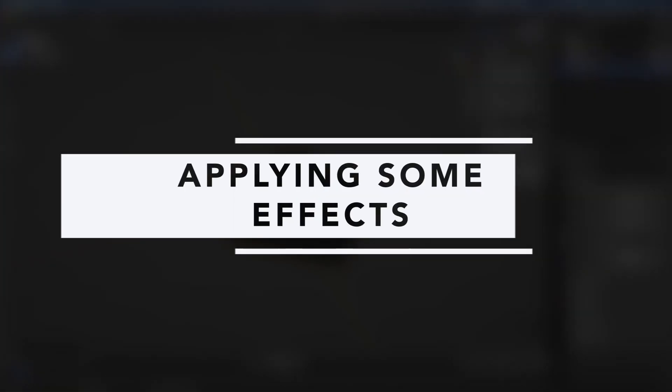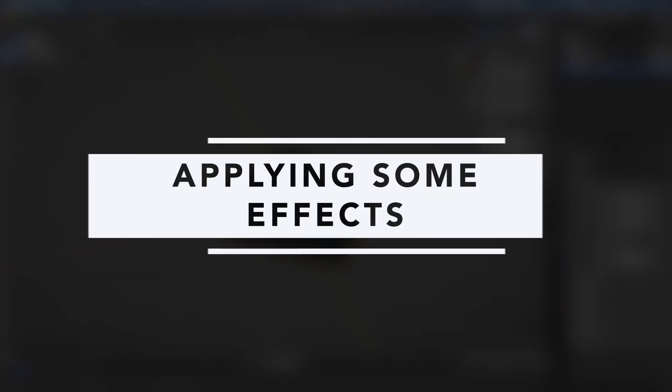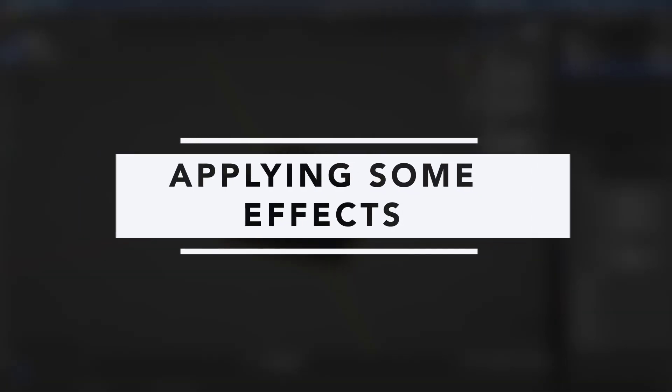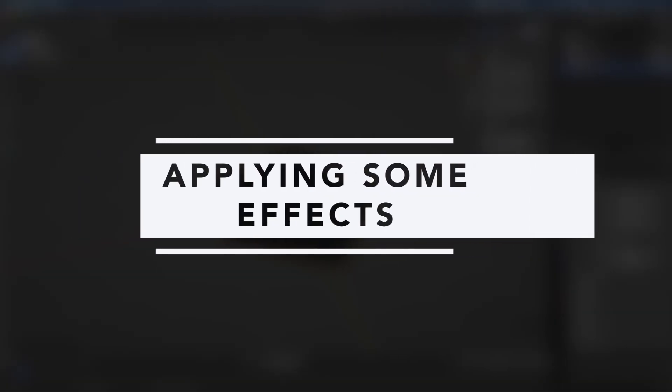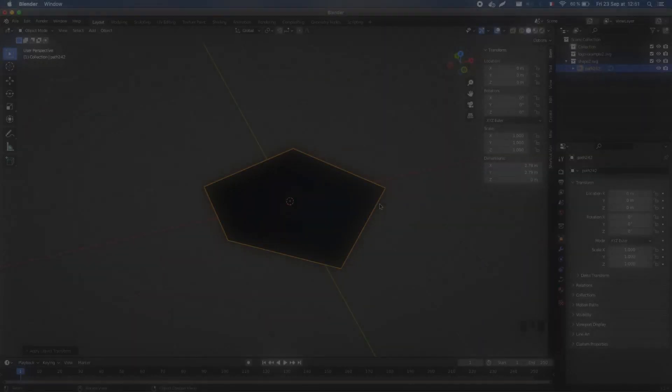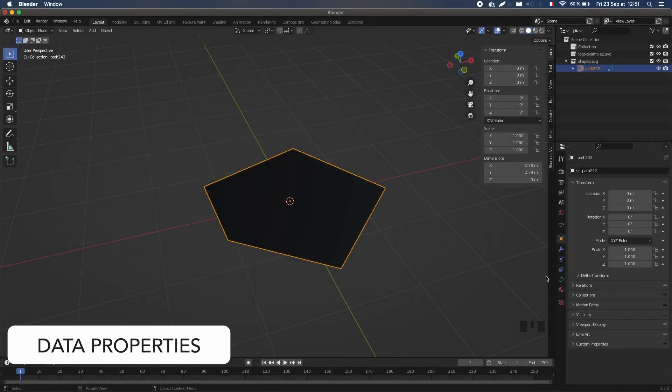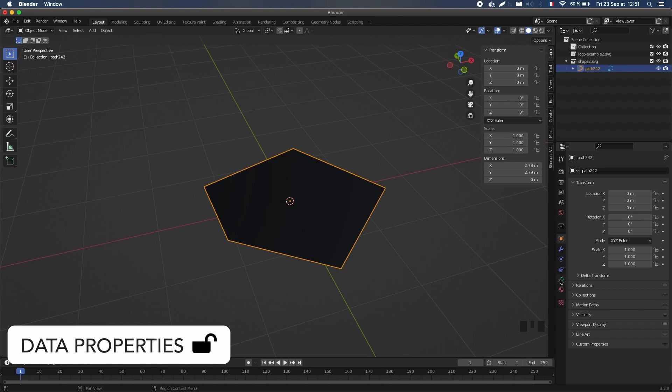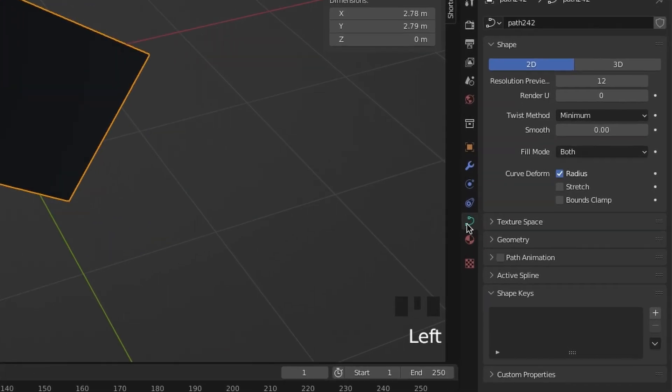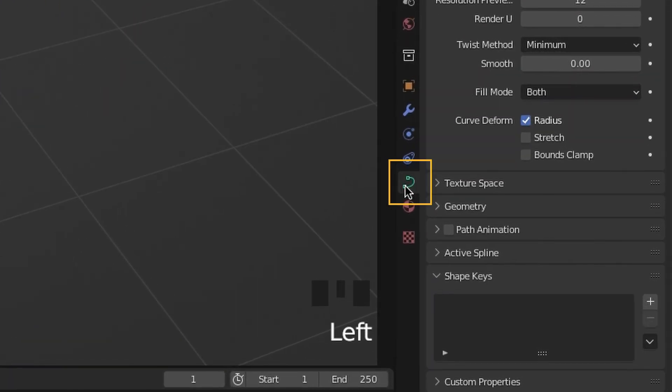Depending on the shape you imported and the final visual that you want, there are several tools you can then use on your newly created curve object. Most of those are in the Object Data Properties Inspector in the bottom right corner, which you can switch to by clicking the little green curve icon.